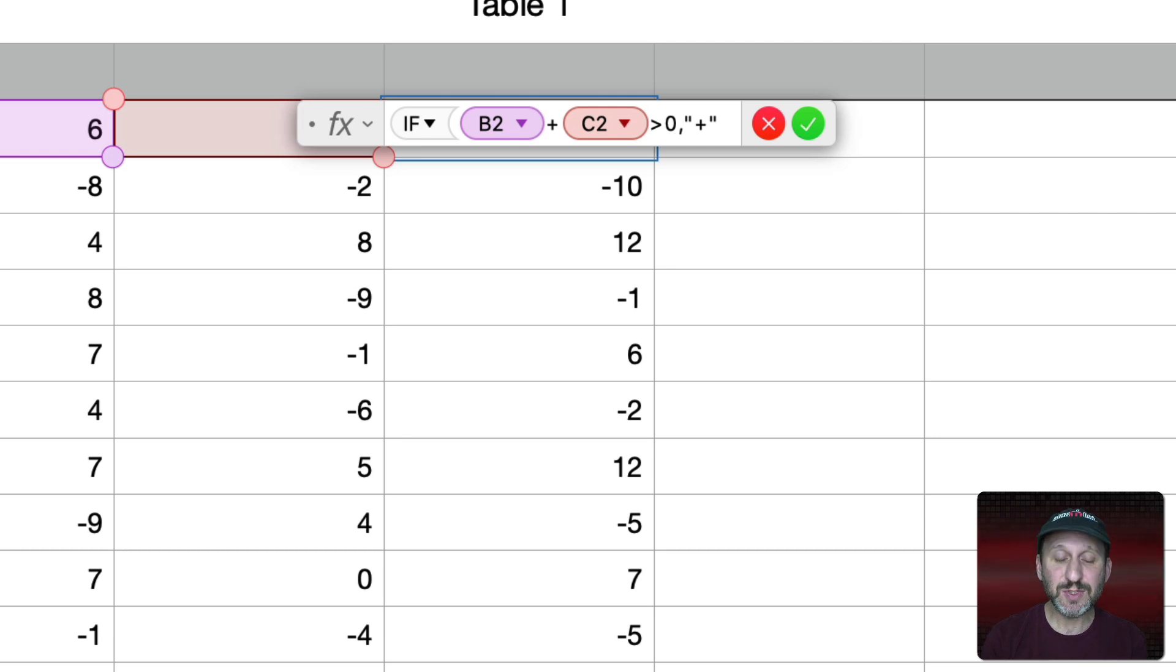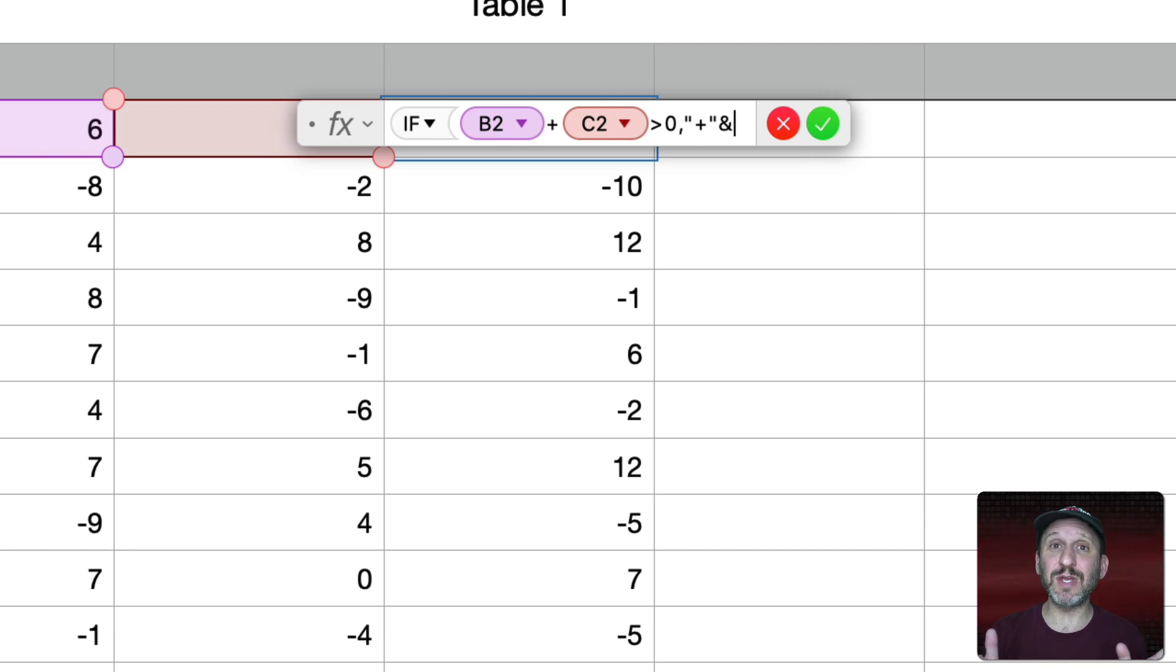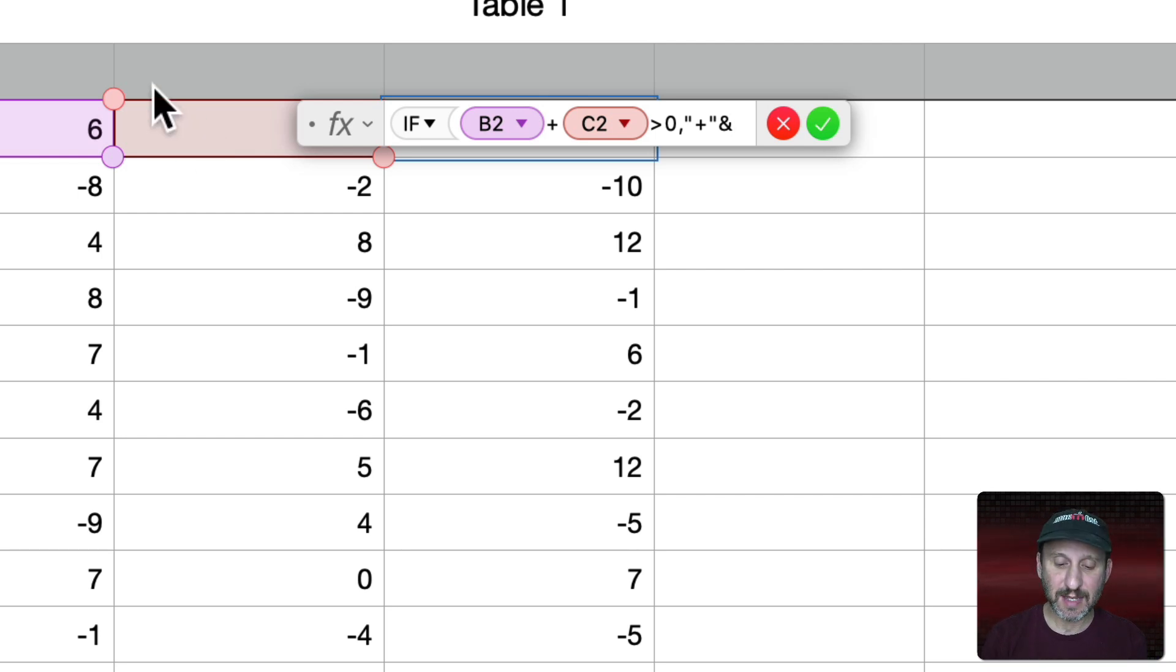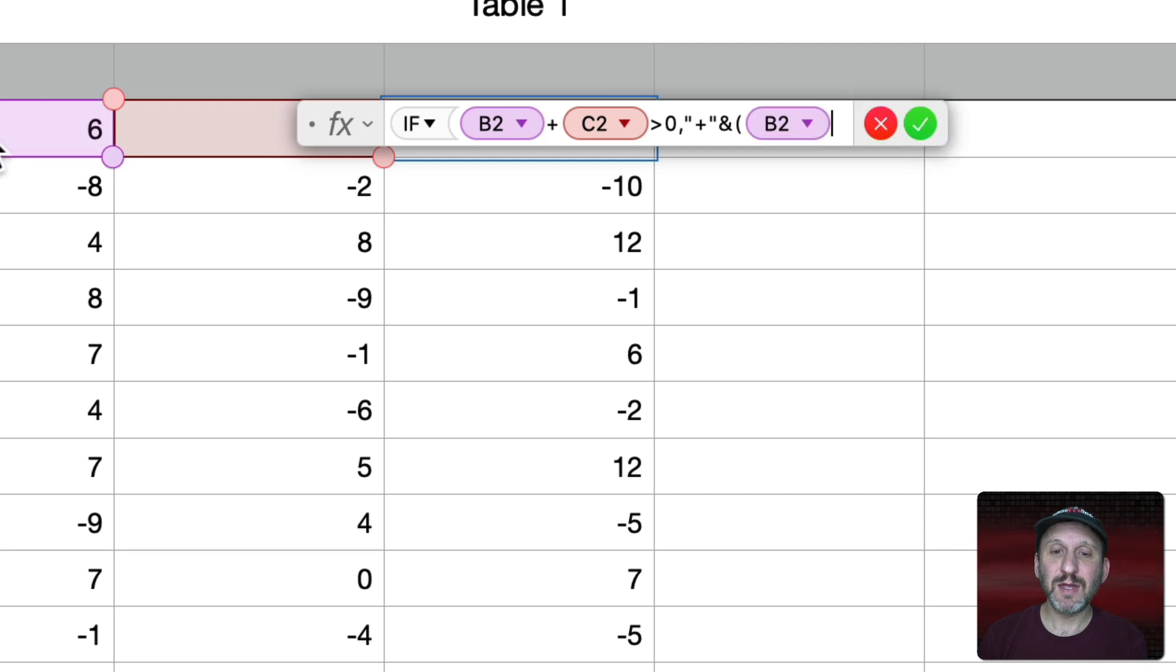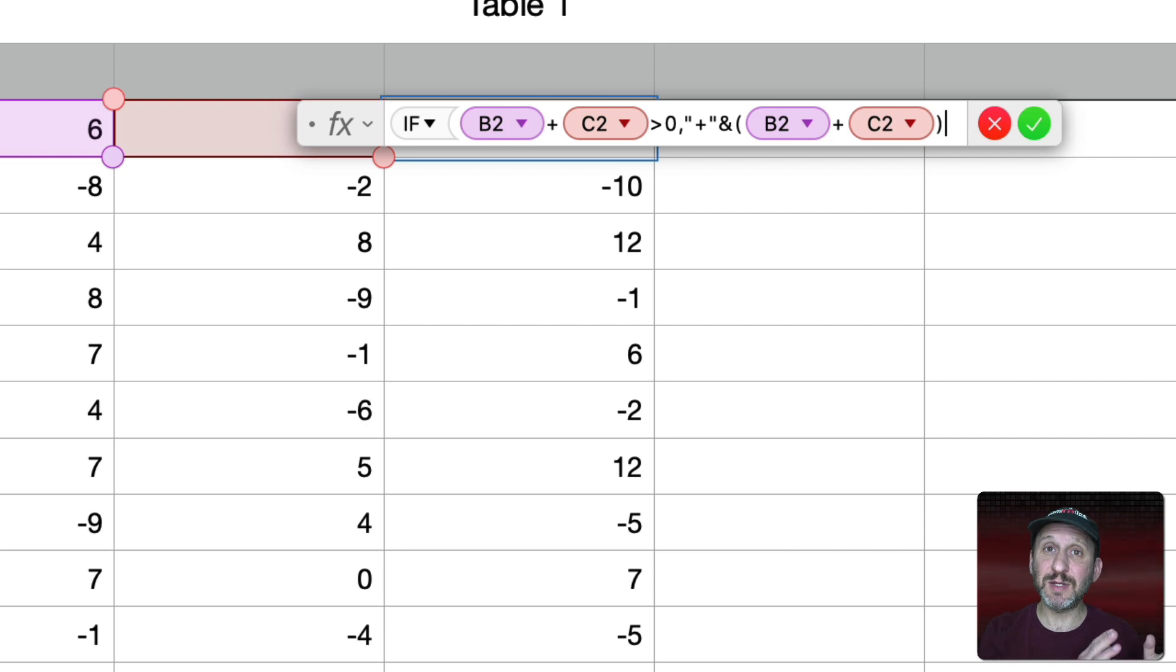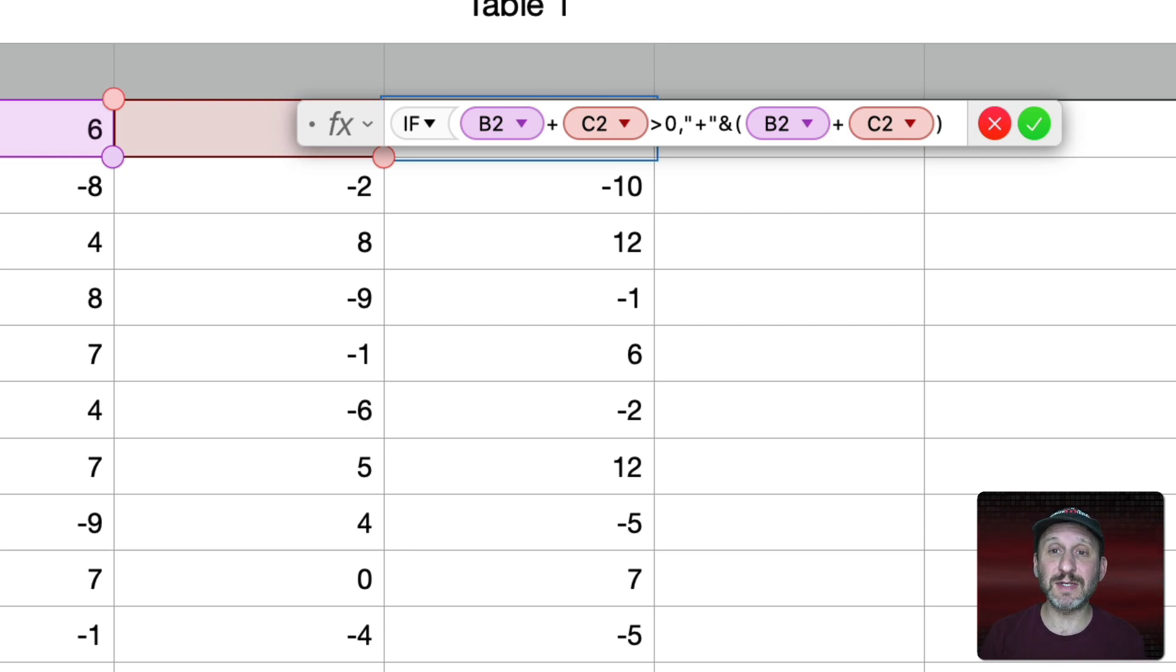Then we'll use an ampersand and that appends something to this. So I have a string that has a plus symbol. I'll append to that in parentheses the same addition. So the results there. So what you'll get is the plus symbol plus the numbers added together.